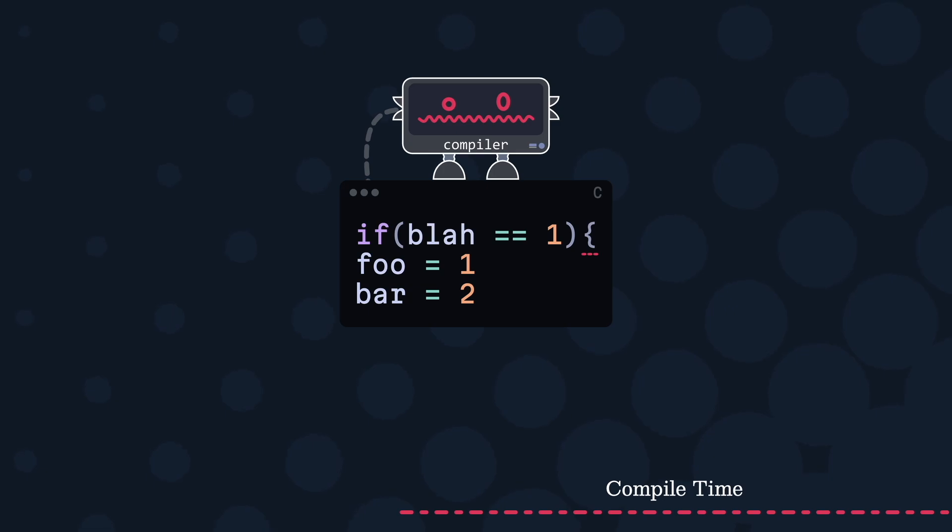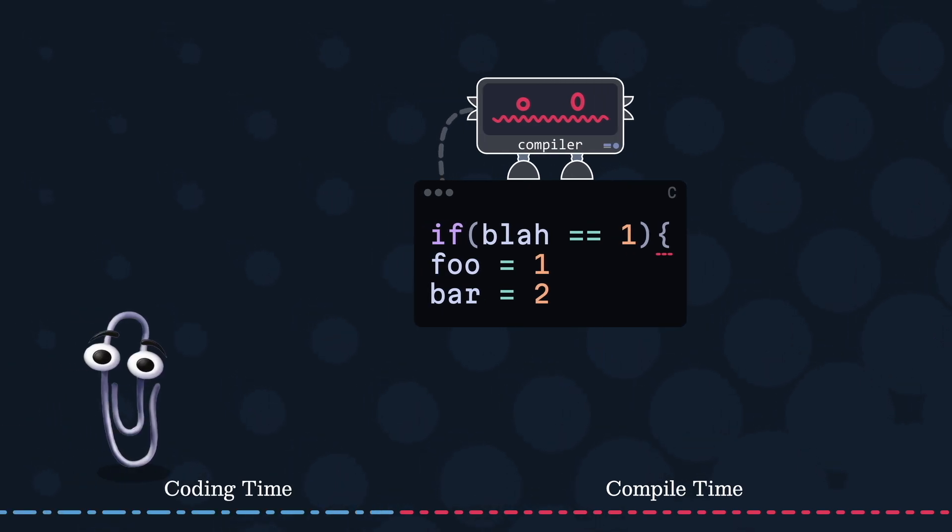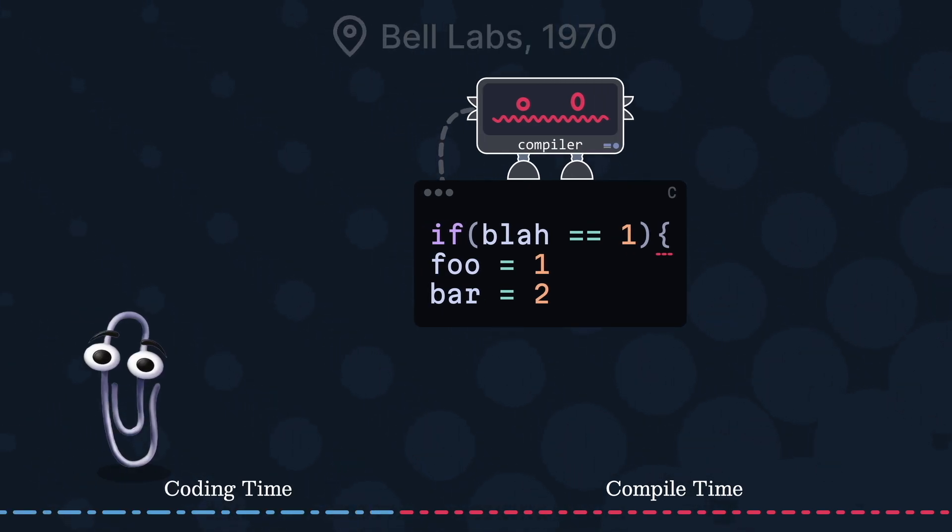This is why compilers only focus on catching syntax errors when translating high-level code to machine ones. But people wanted more, which is why linters were invented. It was created at Bell Labs to check for bugs and style problems for the C language in the 1970s.